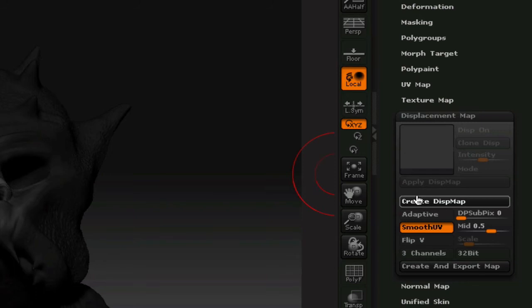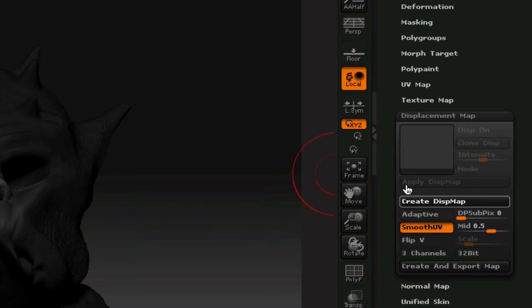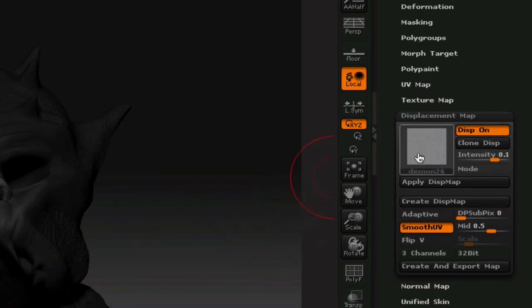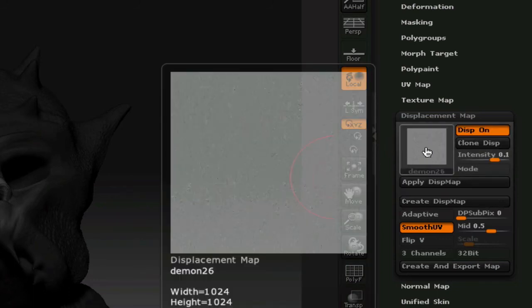It's going to do its thing here. Subdividing the UVs. Subdividing the geometry. Okay. And the displacement map is created. That's it right there. Already done for you.